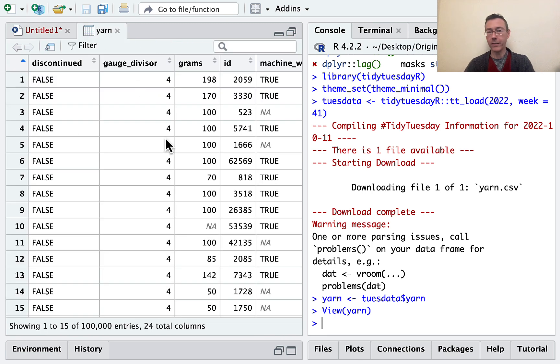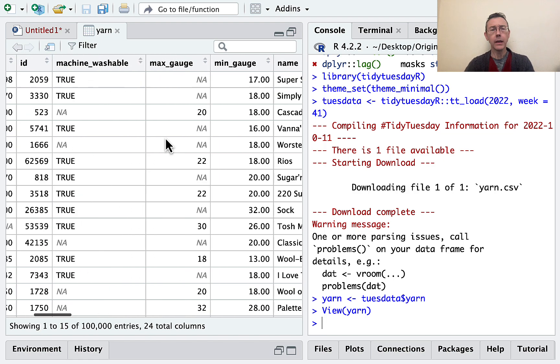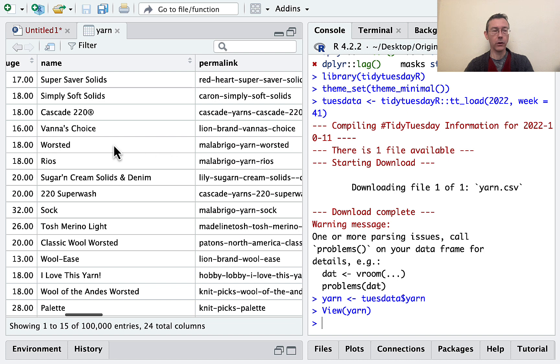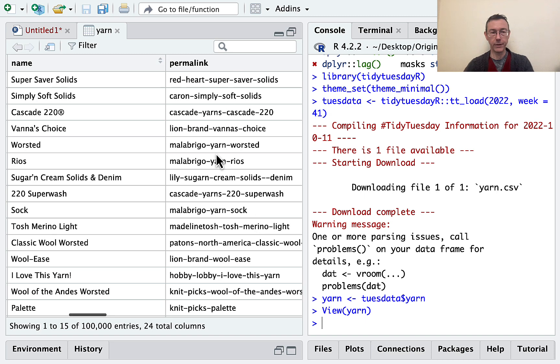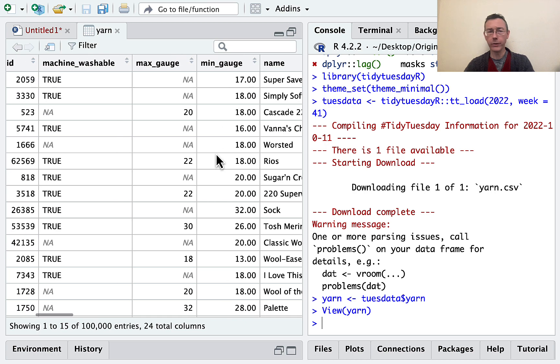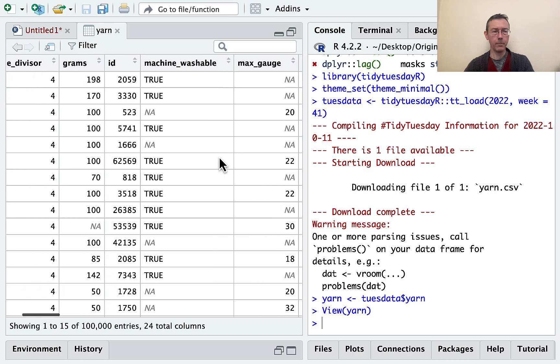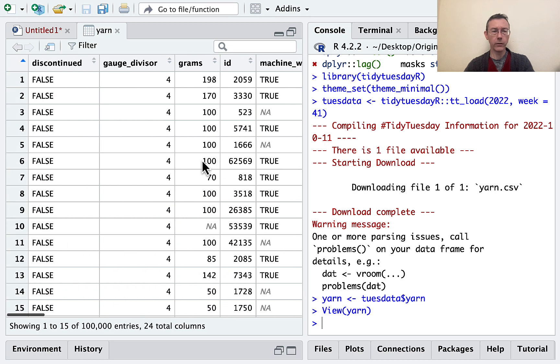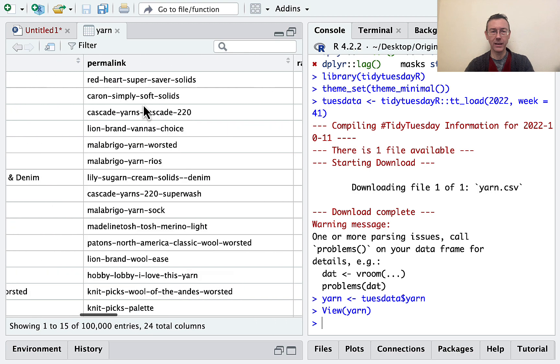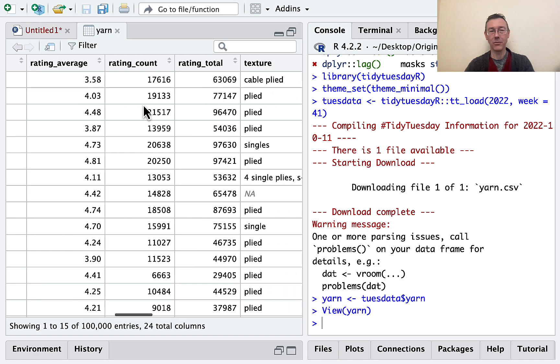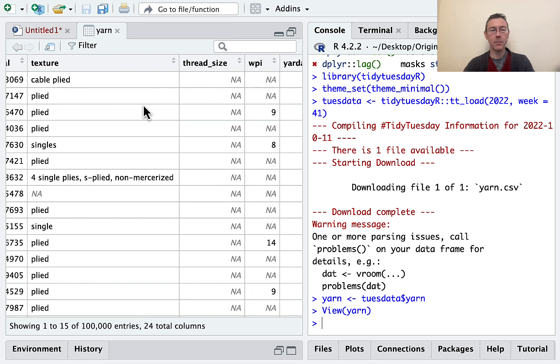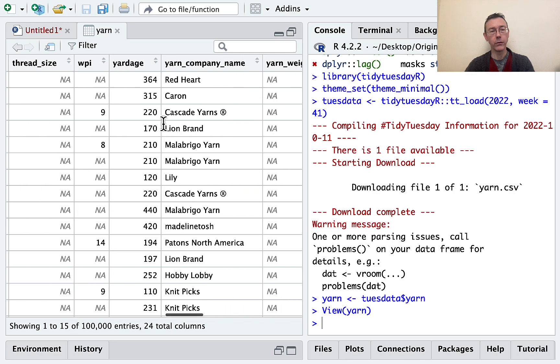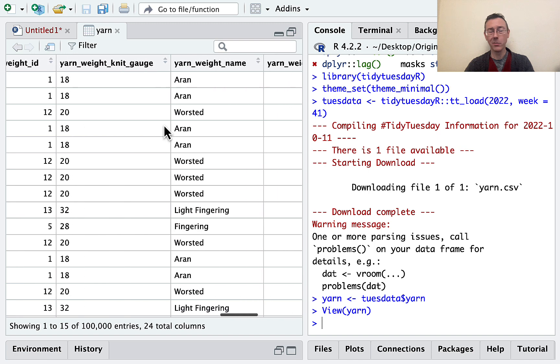If we take a look at this set, we can see that there's 100,000 observations here. Each one is a specific kind of yarn. We have the name of the yarn. Permalink here doesn't actually give you a clickable link, but it does give you something that is a pretty good Google search term, I find. There's lots of technical variables here that I don't quite understand at a glance. For instance, gauge divisor, I don't know what that means. Min and max gauge. Rating average, rating count are fairly clear. But unless you really know a lot about yarn, you might not know specifically what texture is referring to, WPI, and a number of these other variables.